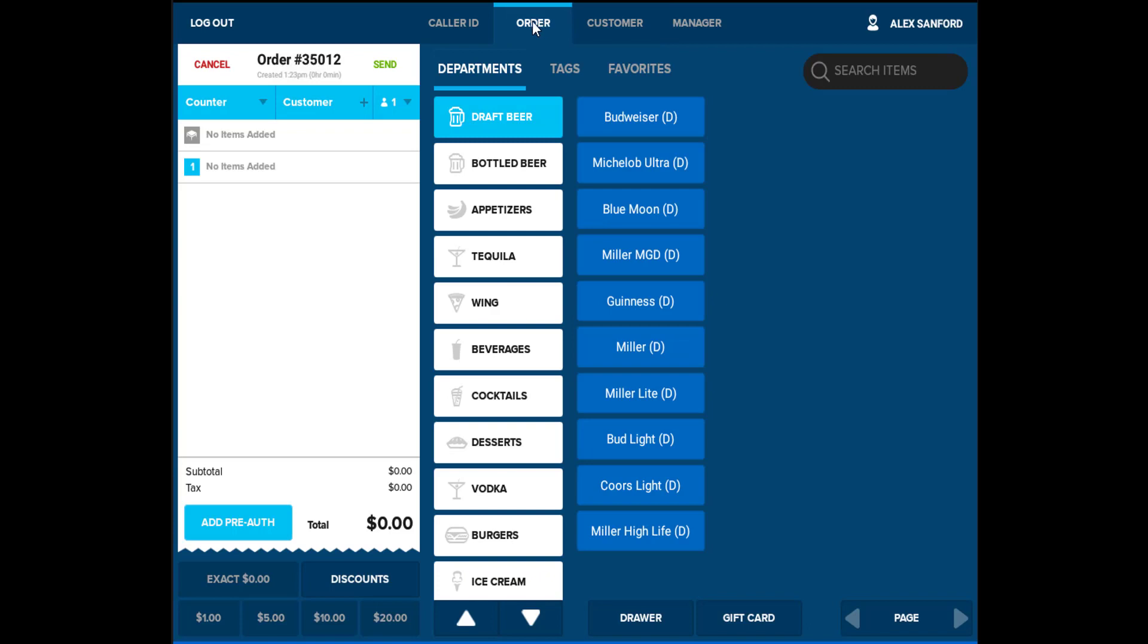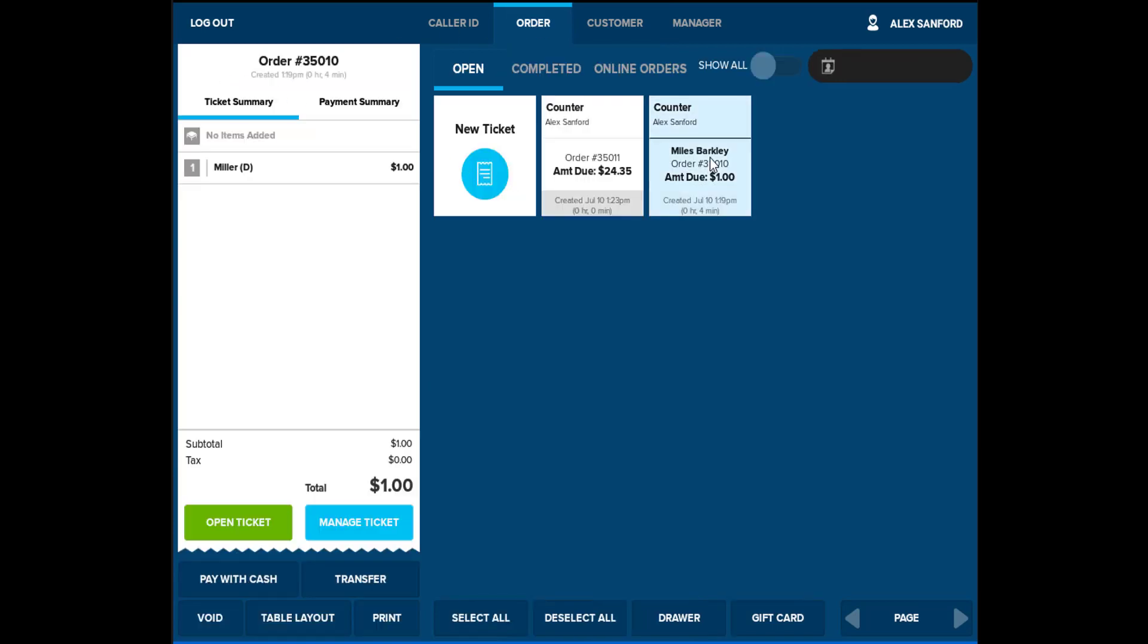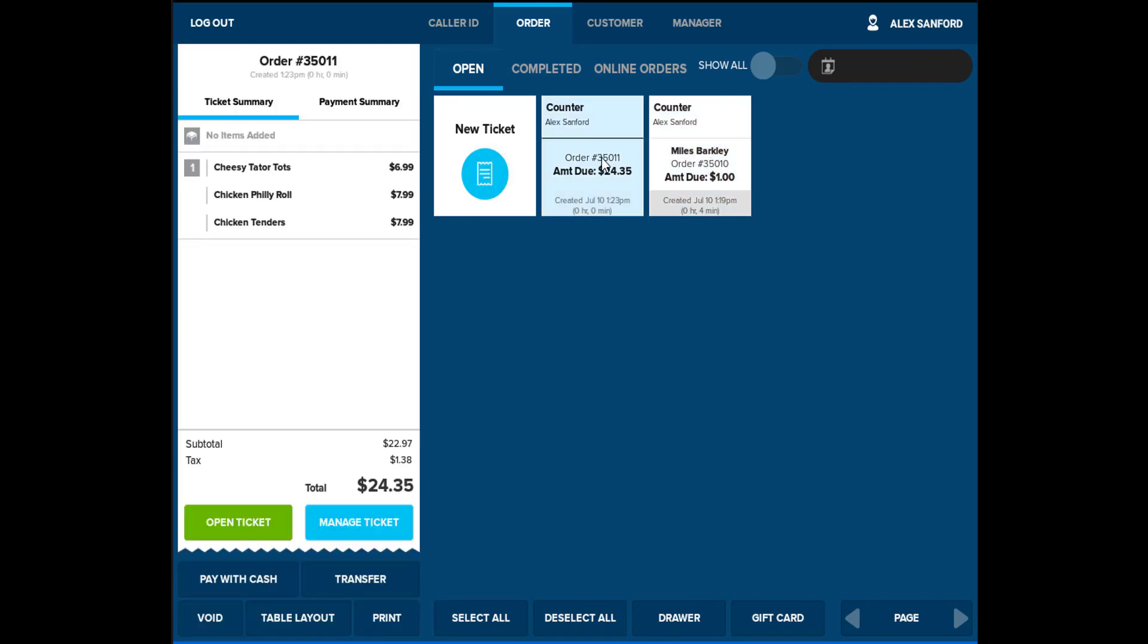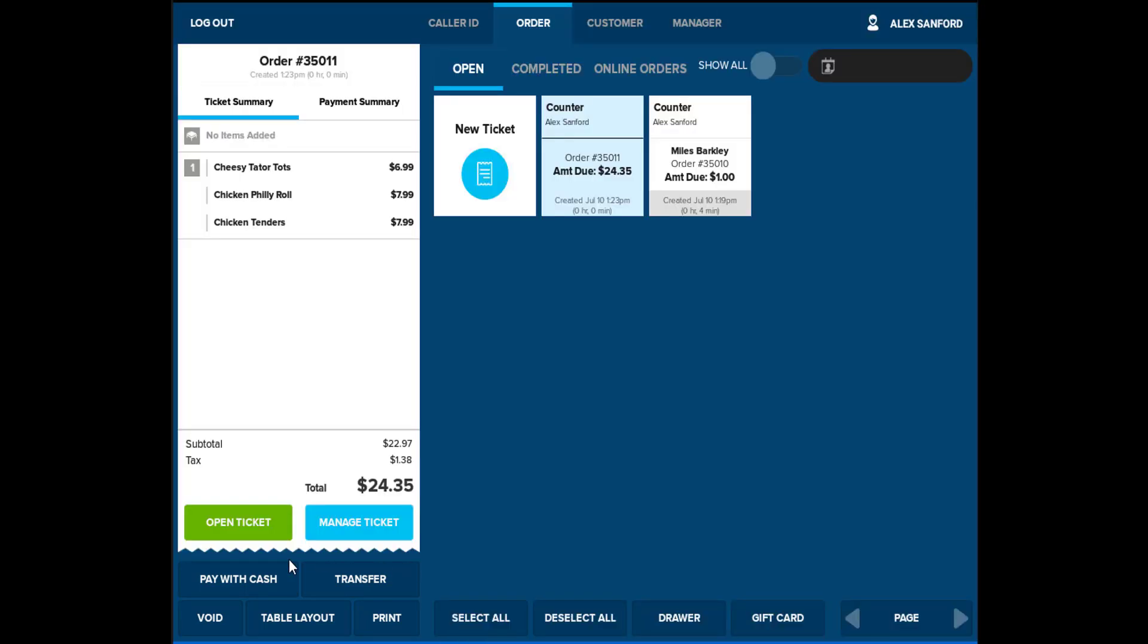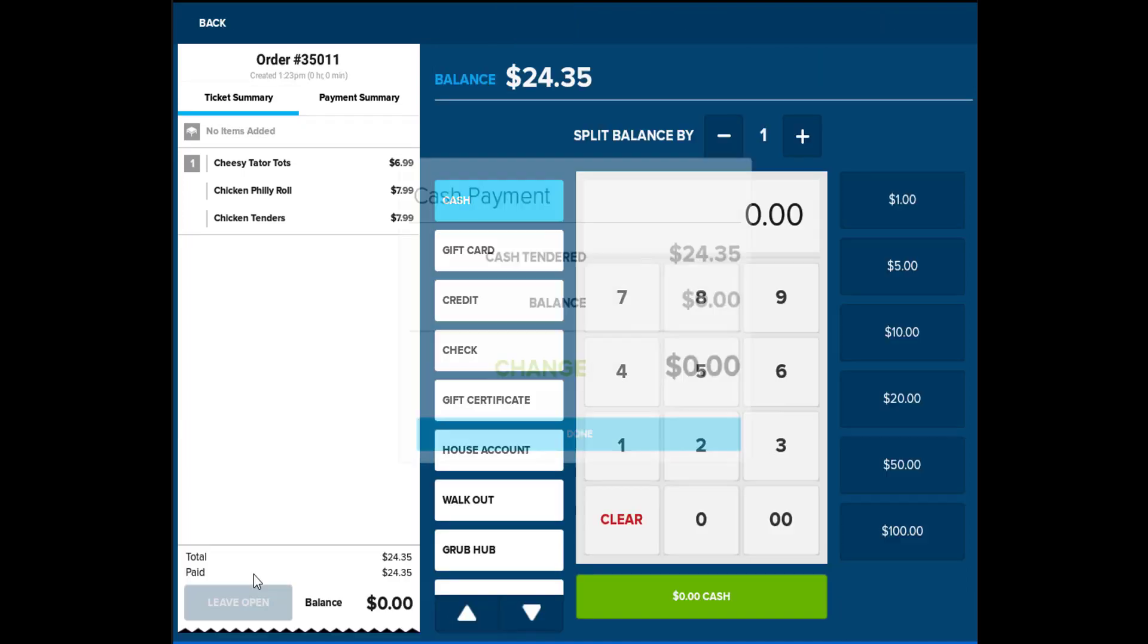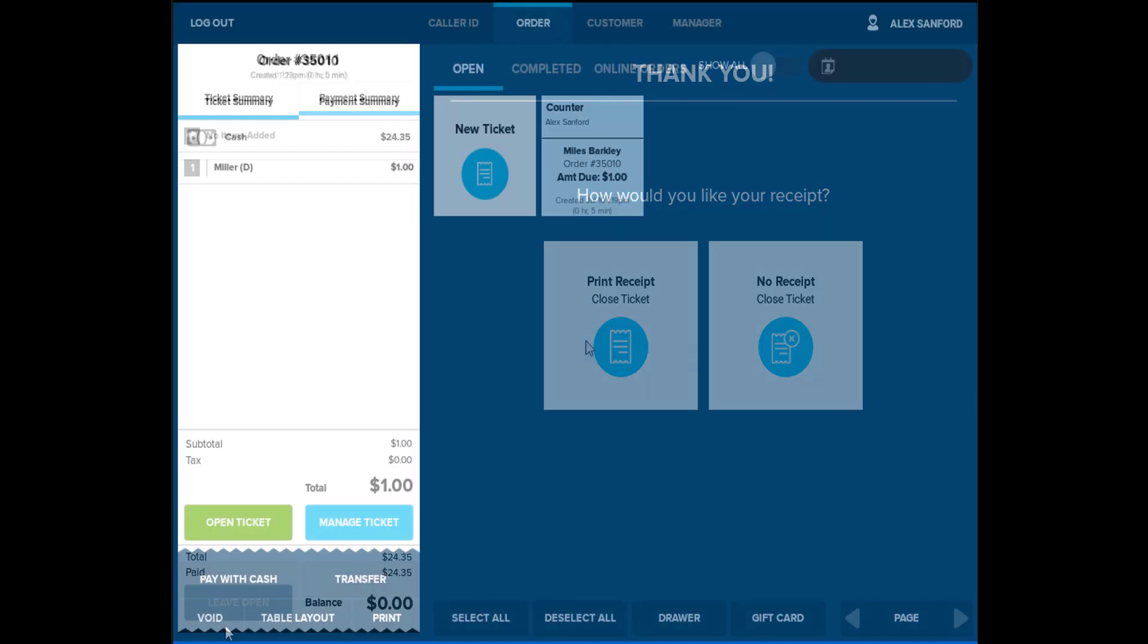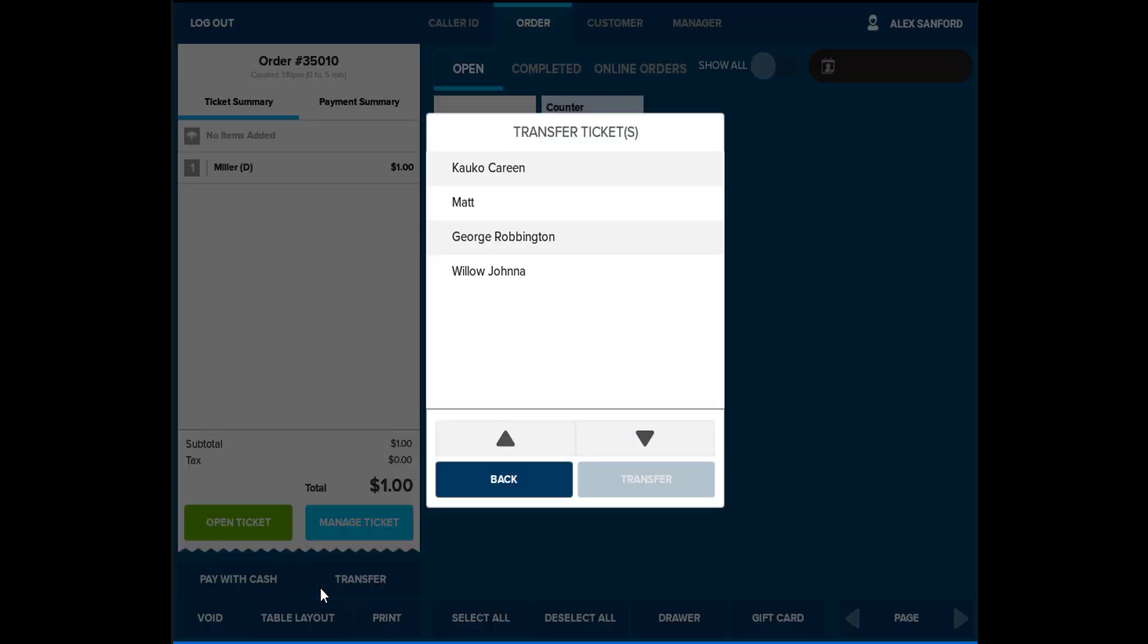Typically, in a full service environment, a server or cashier will need to have access to any open tickets or completed tickets. GridView will allow the server to select a ticket and have various options such as pay with cash, transfer, void, table layout, or print. If the customer is ready to pay out the ticket and has exact change, the server will be able to select pay with cash. Transfer will transfer any selected tickets to a new user. This can be helpful for servers that still have open tables but need to leave for the day.